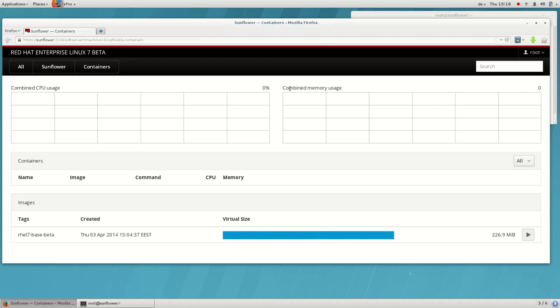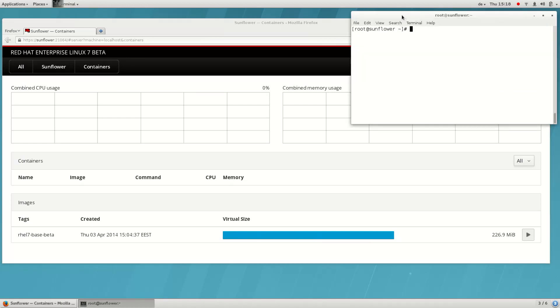One of the most amazing things about Docker is the large repository of images available for immediate use in the Docker index. The Cockpit prototype we're using in this demo doesn't yet have support for pulling images from the Docker index, so let's do that from the command line instead.